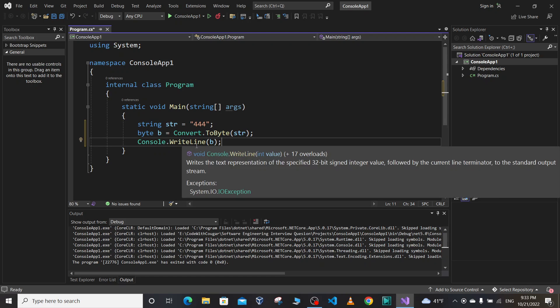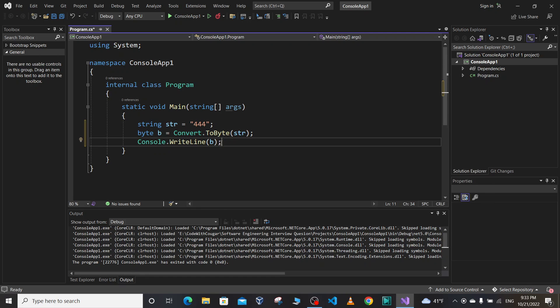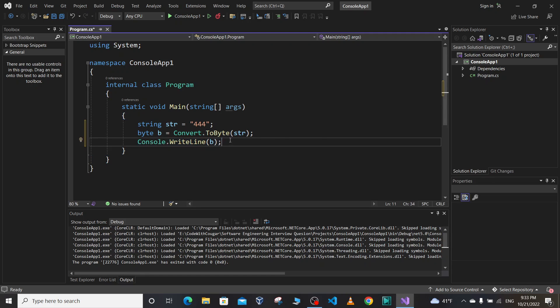If we run our project, what is the output of this print statement going to be? Is it going to run or crash? Please write your answer in the comment section and see you in the next video. Bye-bye.